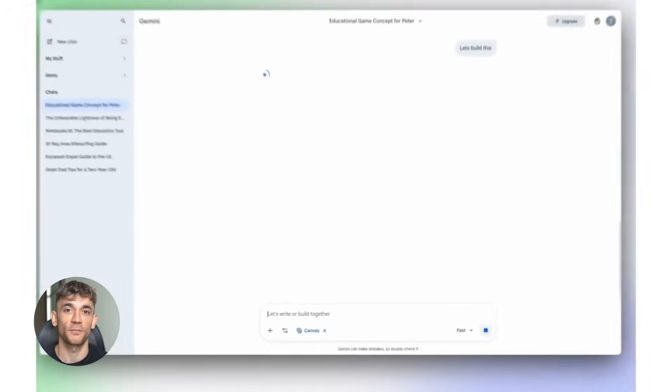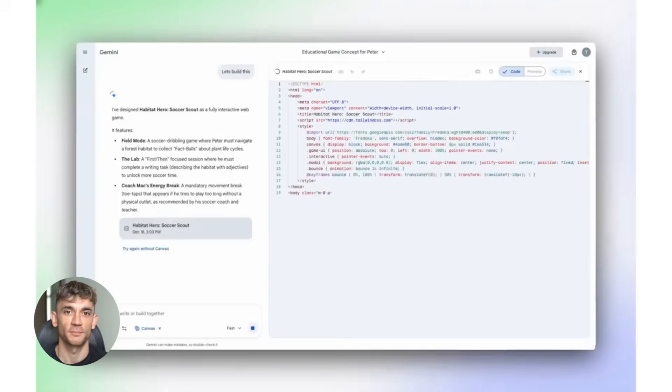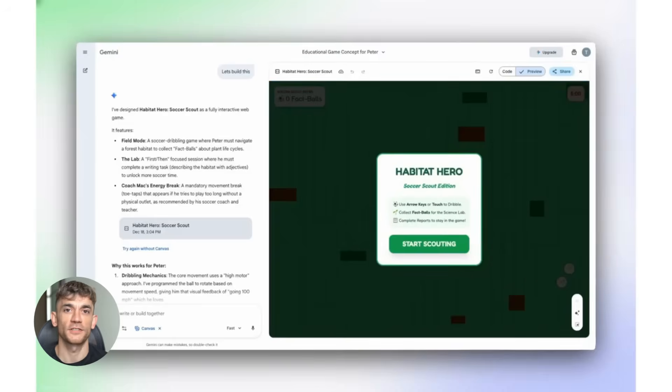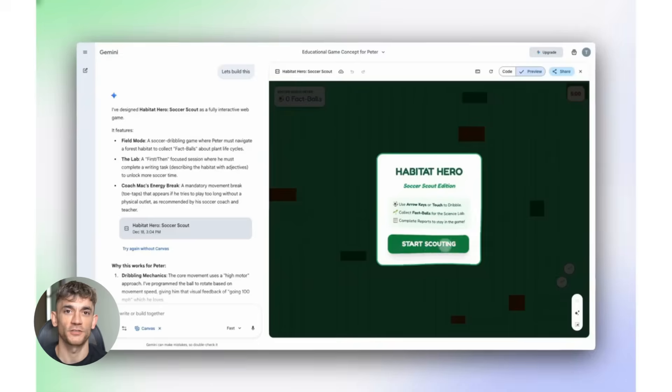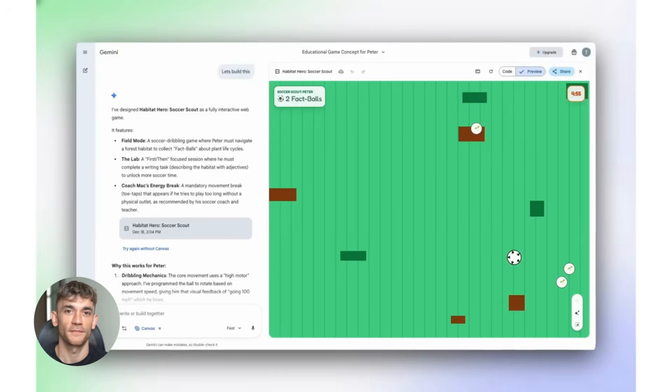No more jumping between 10 different tabs, trying to piece things together. Notebook LM does it for you. Clean tables, clear insights, organized information. This is what AI should have been doing from day one and Google finally shipped it.